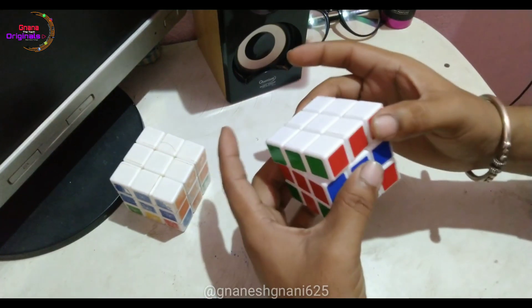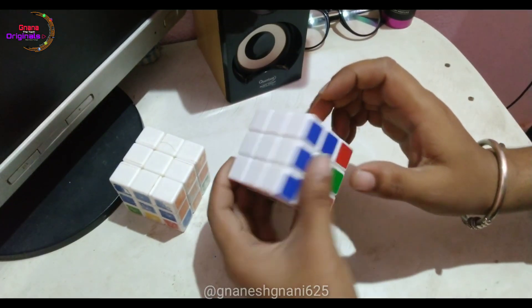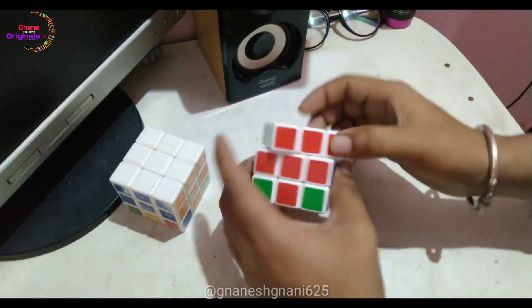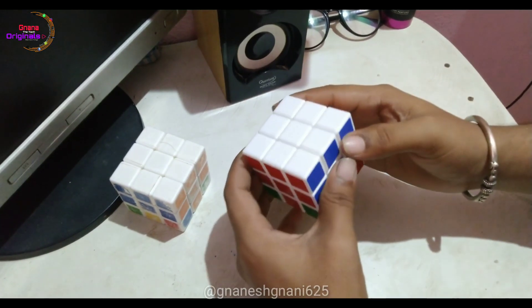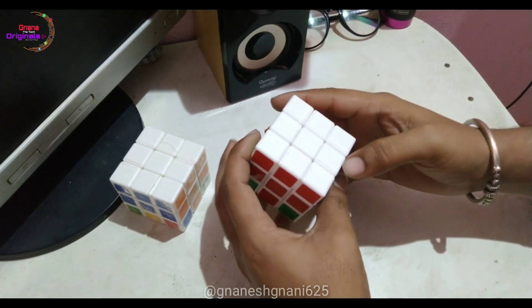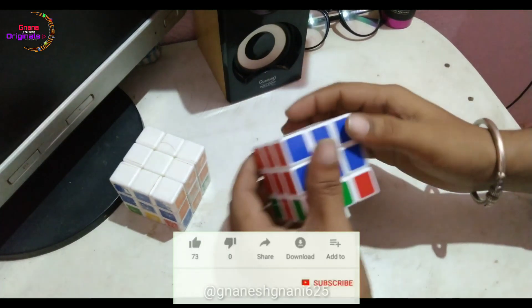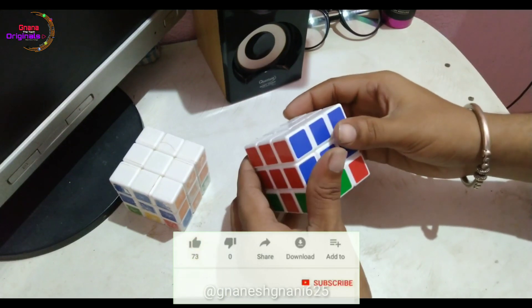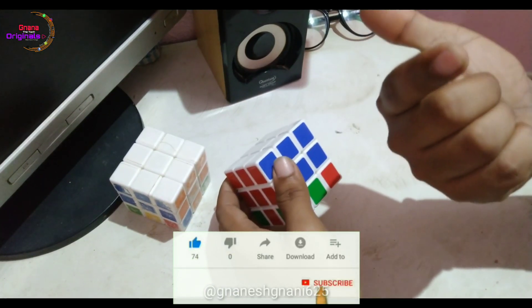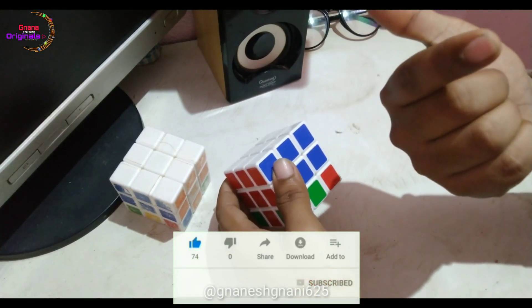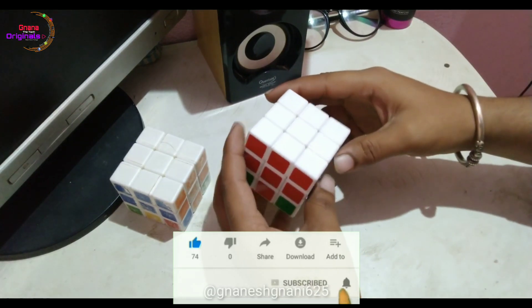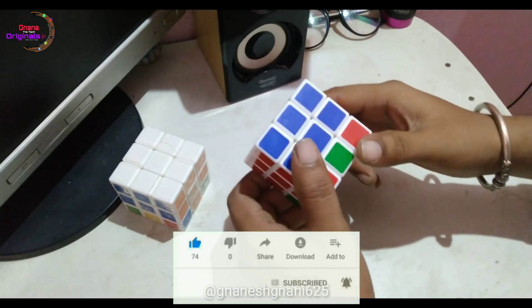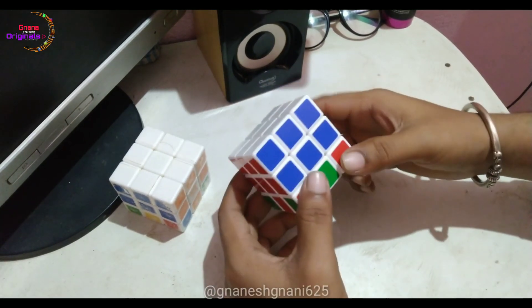Then you can set up the top layer. Now you can take a look at the top layer — you can see the top layer.